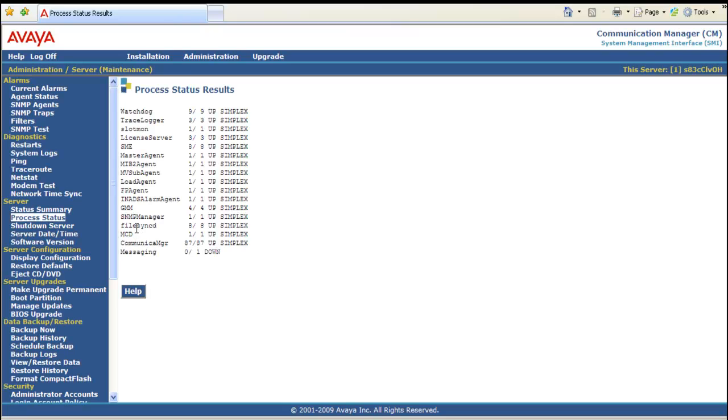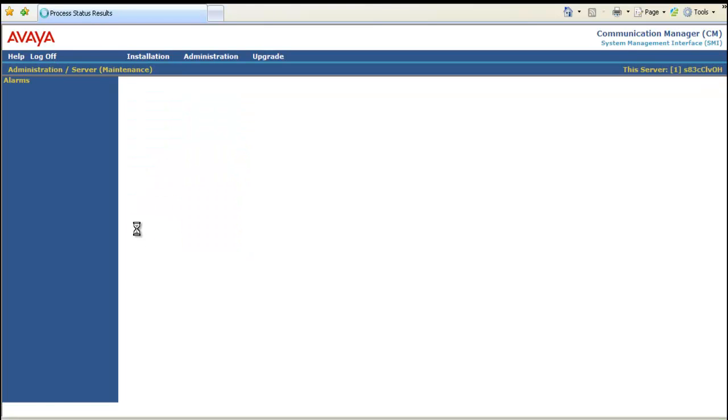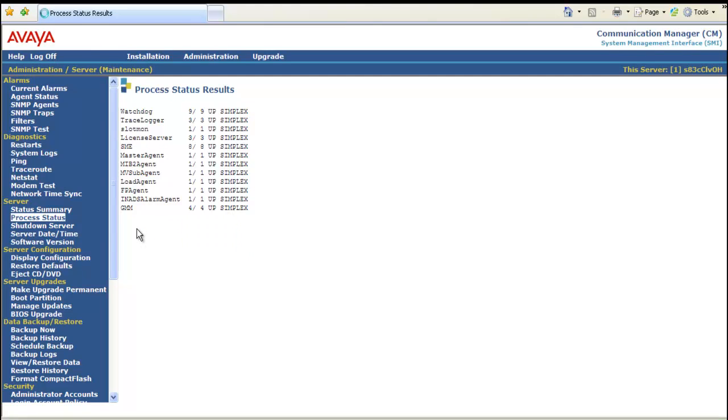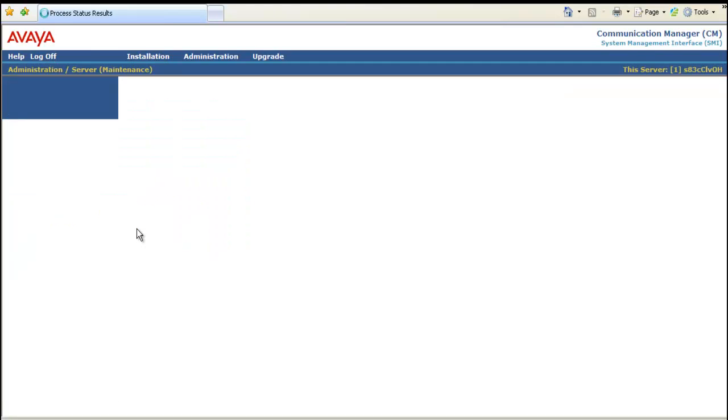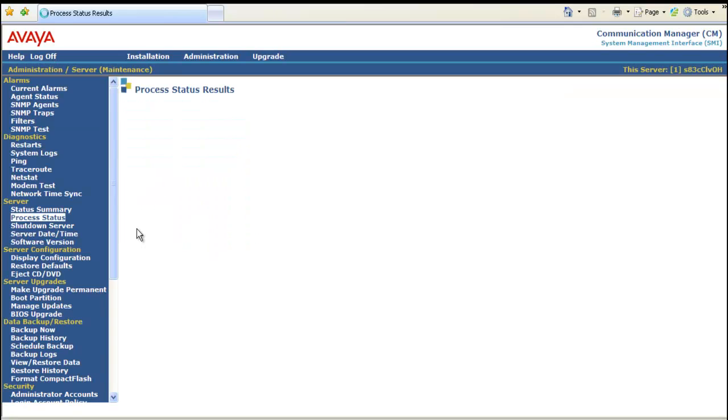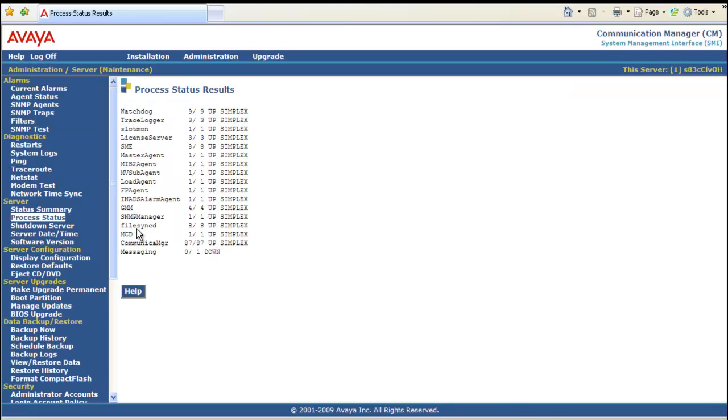And you see messaging is down. So it's going to start in an orderly fashion of shutting down all of the processes. Messaging is the first to shut down as well as it's the last to come up.